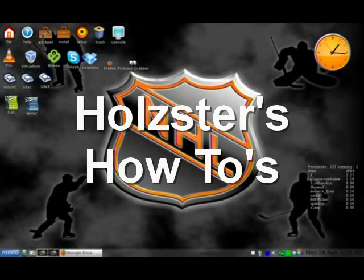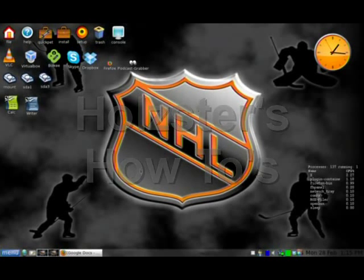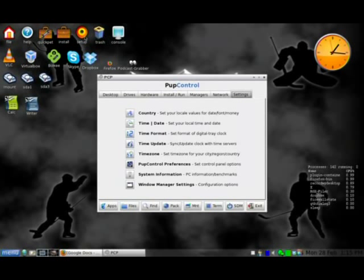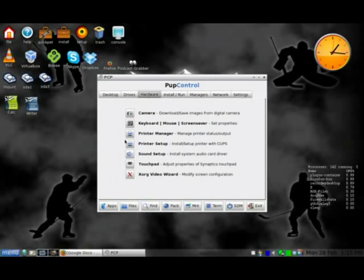This video will show you how to add or modify a printer in Puppy Linux. It's really easy to do. Click on the Setup icon, go to Hardware, then Printer Manager.